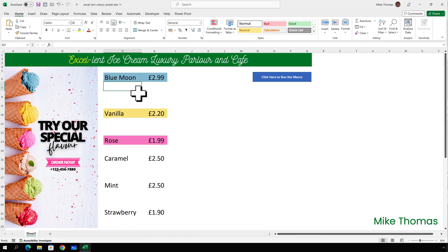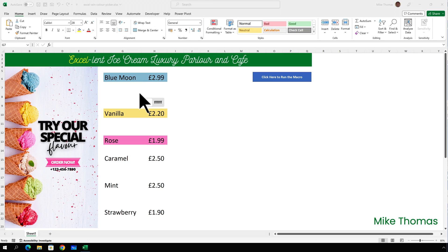What I've been asked to do here is set the background colour of the cells containing the flavour name and price to match the colour of the ice cream. You can see that I've done it for Blue Moon, Vanilla and Rose. I need to do it for the other three flavours, so I need to call up the colour picker by pressing Alt and Shift and C. I'll then hover my mouse over the colour for the first ice cream, which is caramel, and click.